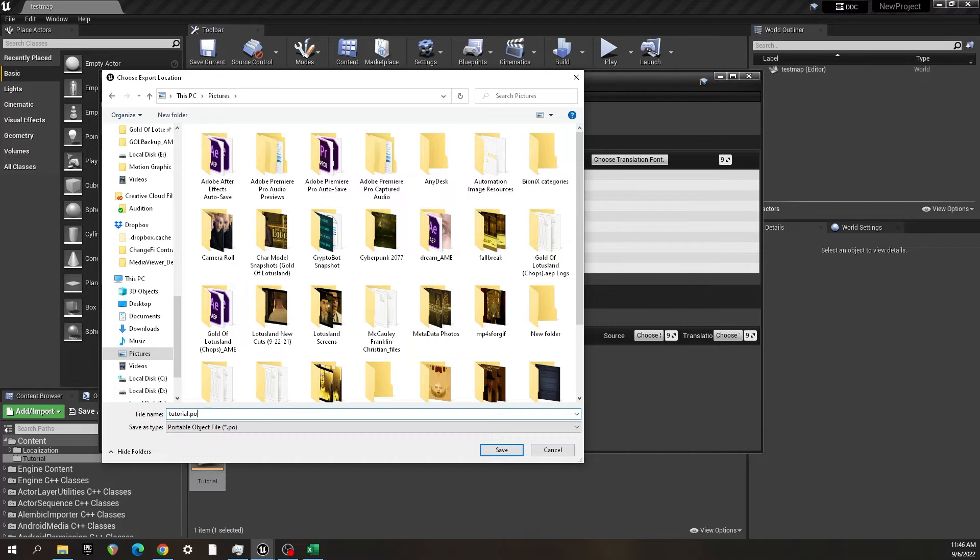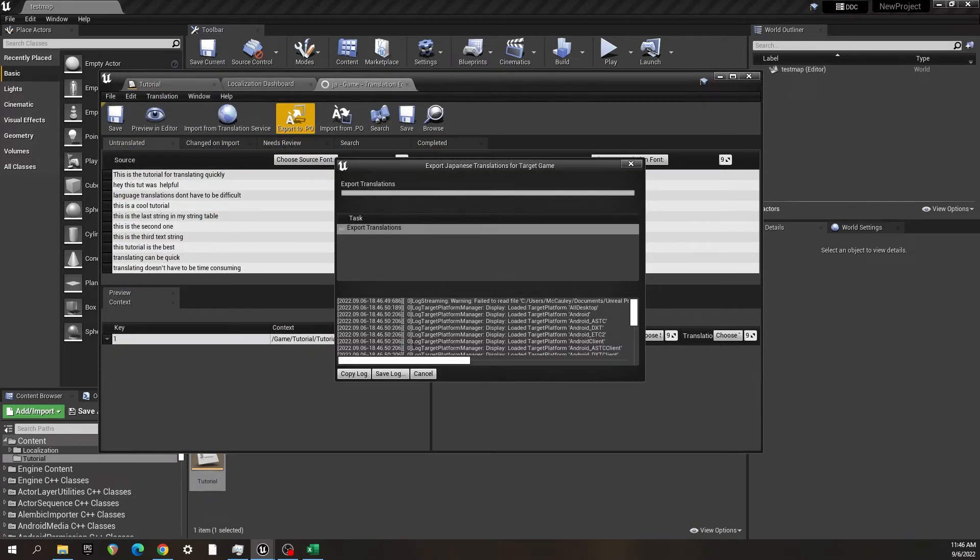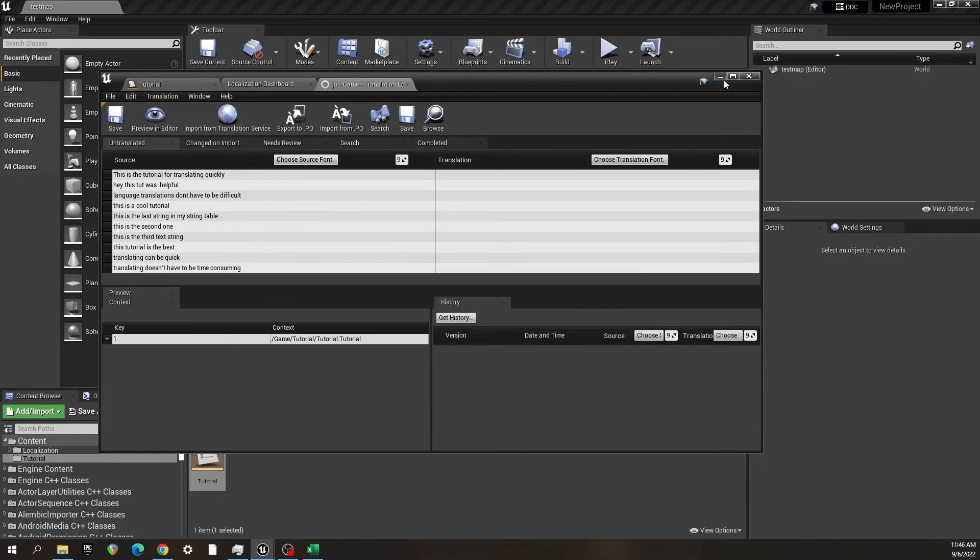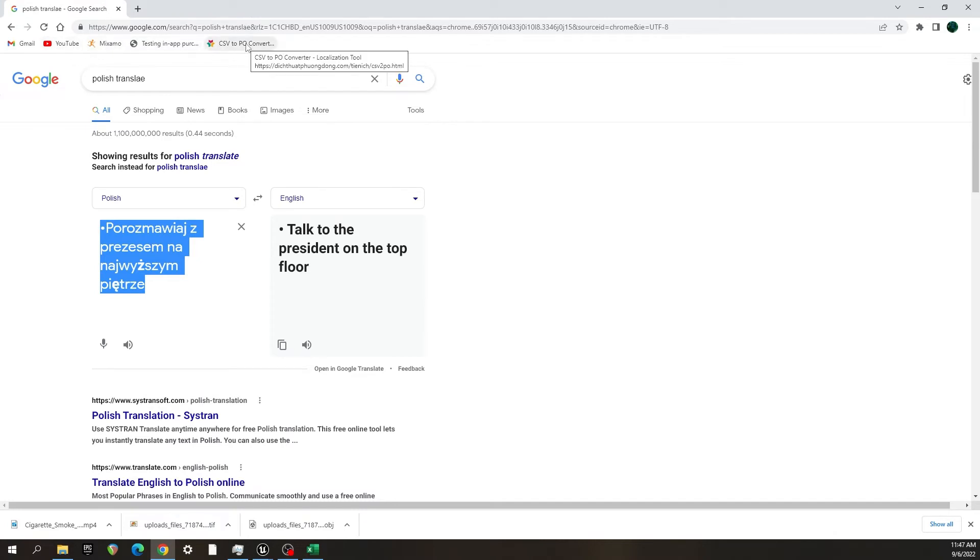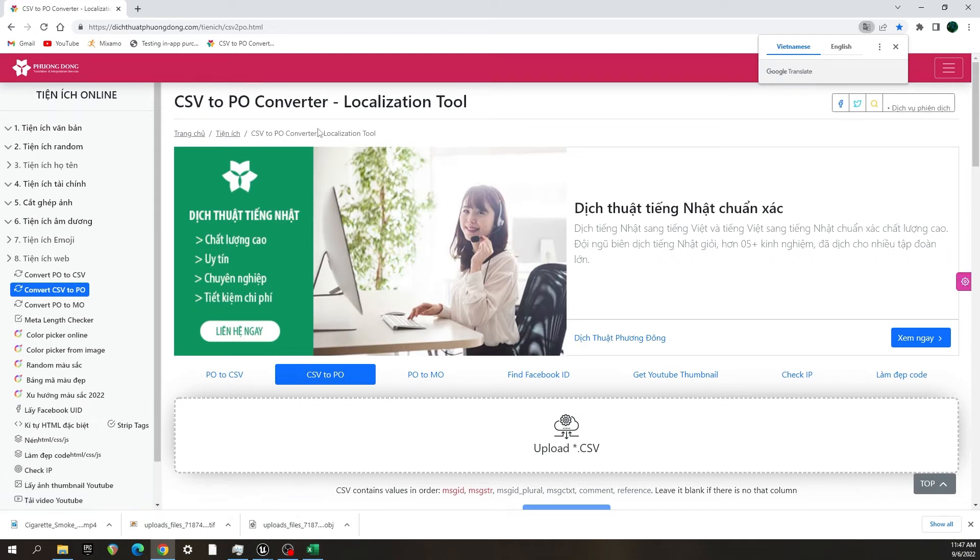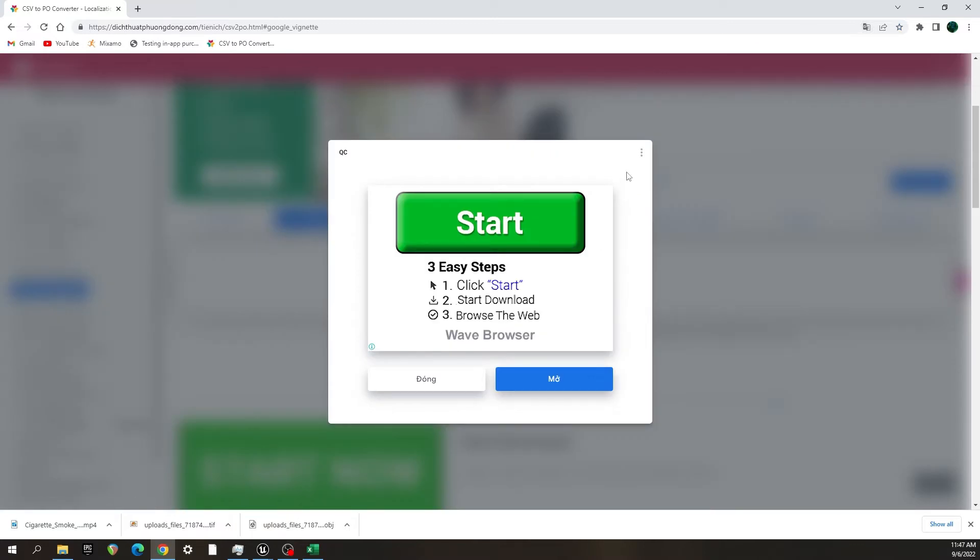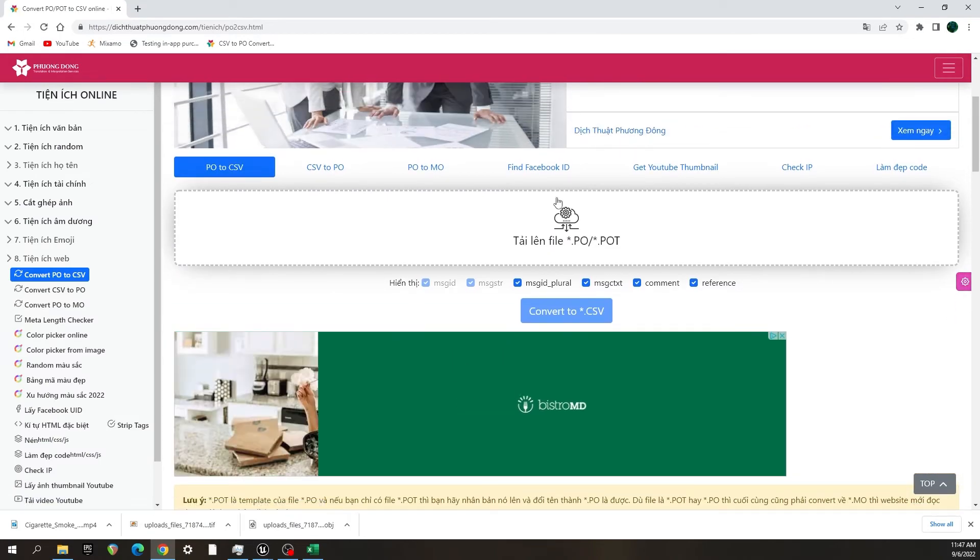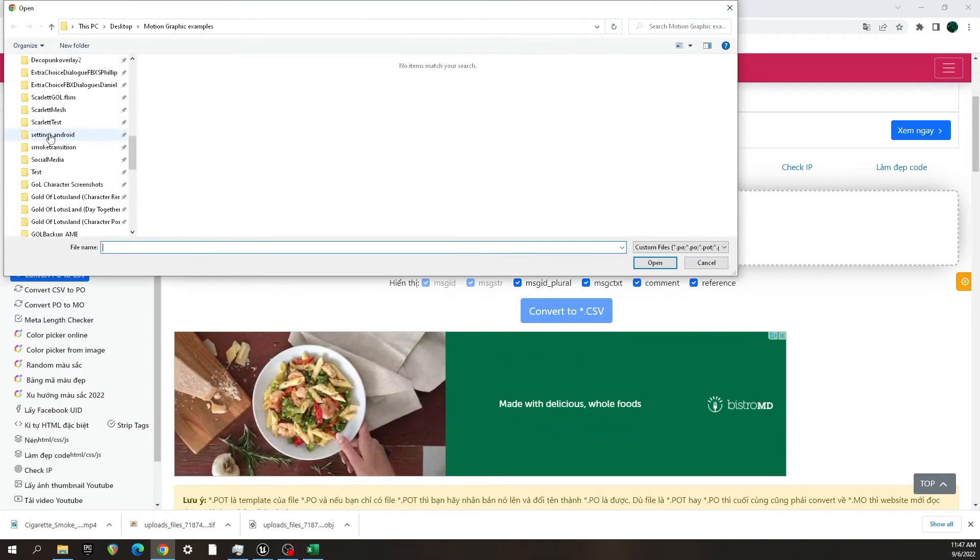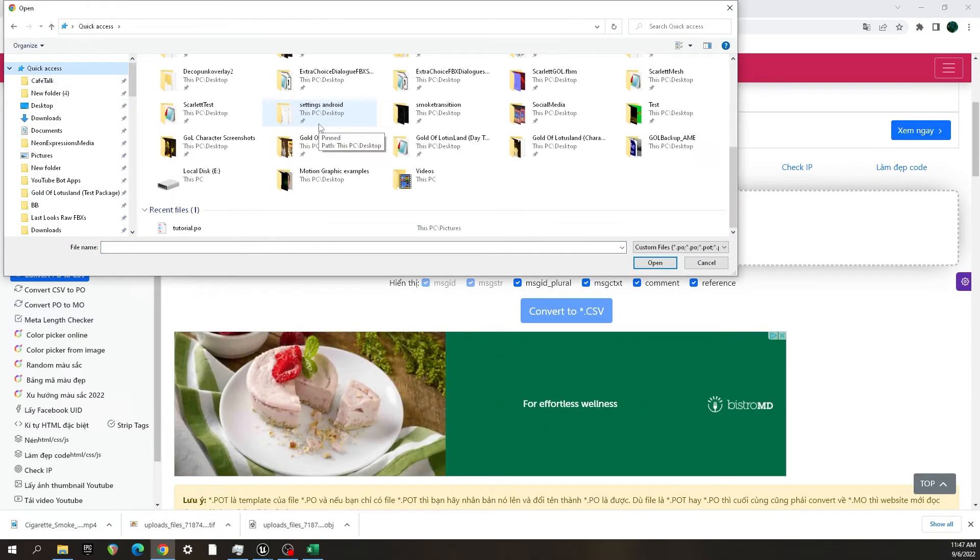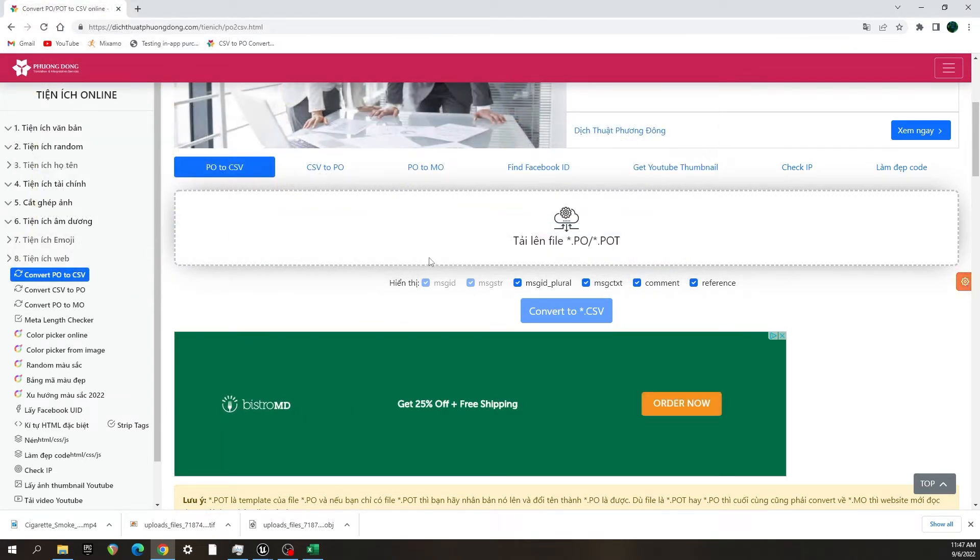Then I'm going to show you a site, which is this, that I've bookmarked. I will leave a link to this in the description of this video. So what you want to do is go over here to PO to CSV, wait for this ad to get out of my face. So PO to CSV, and then we're going to find the CSV, or the dot PO that we just created, tutorial.po, and we are going to convert to CSV and download it.